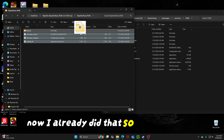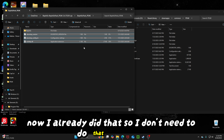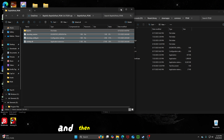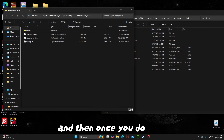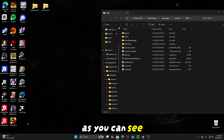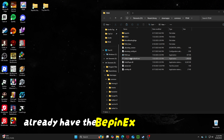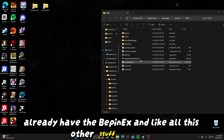Now I already did that, so I don't need to do that again. As you can see, I already have the BepInEx and all this other stuff in there.